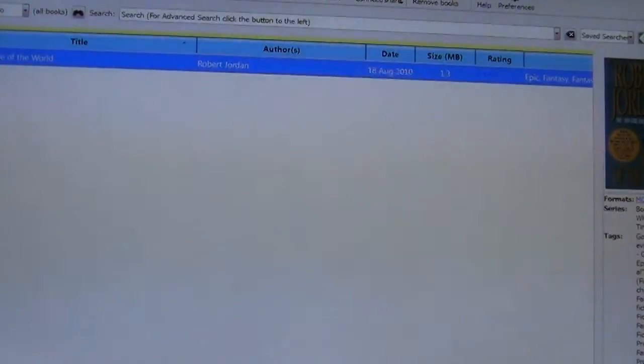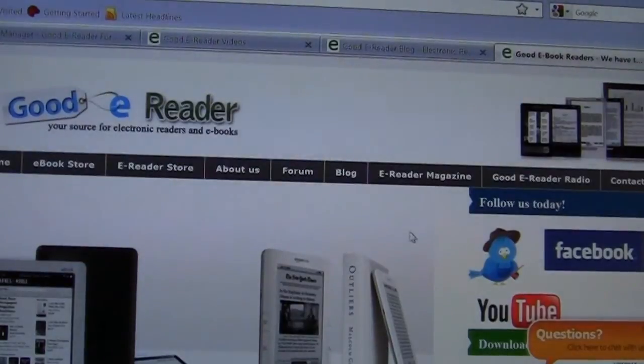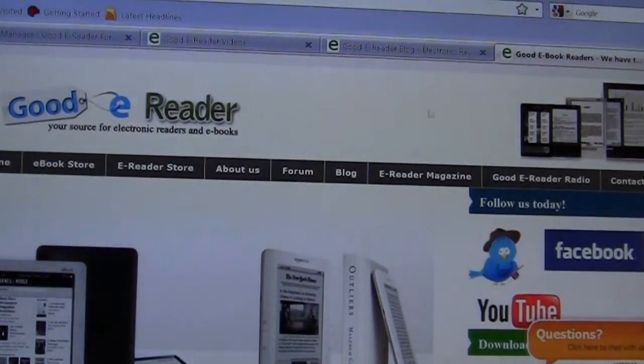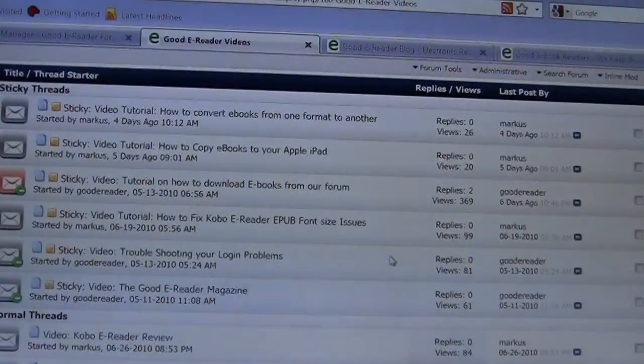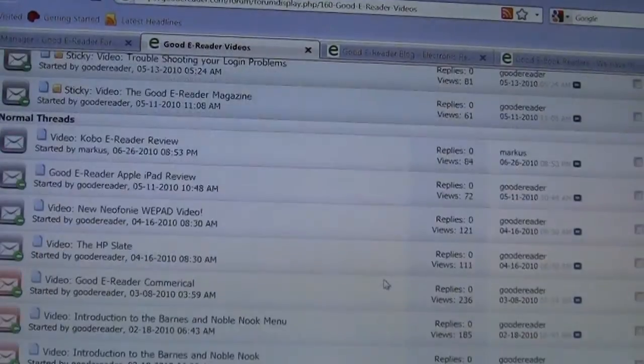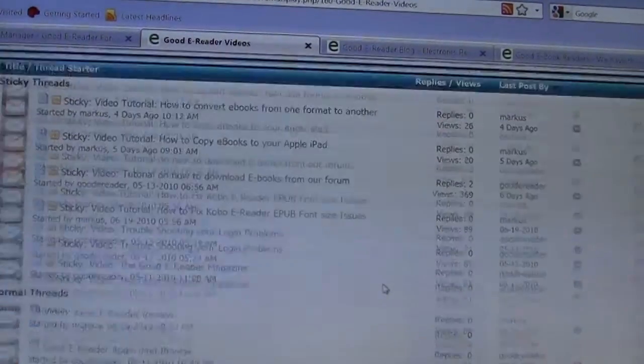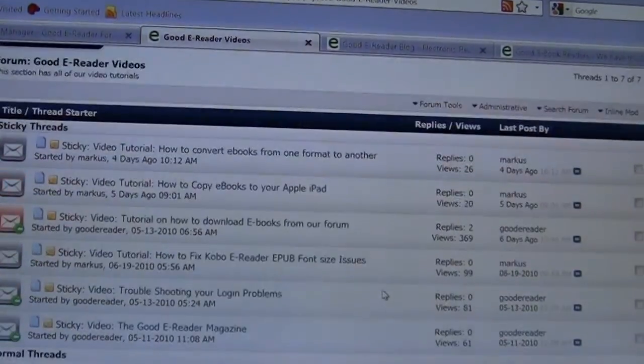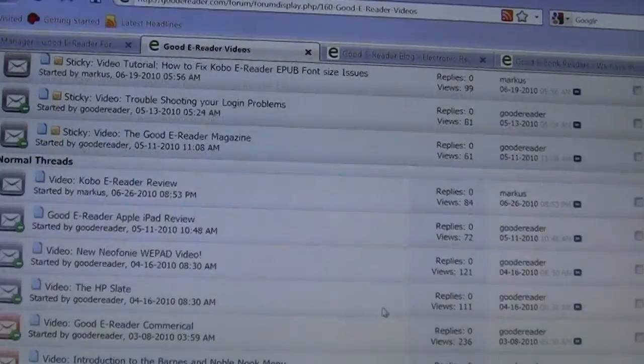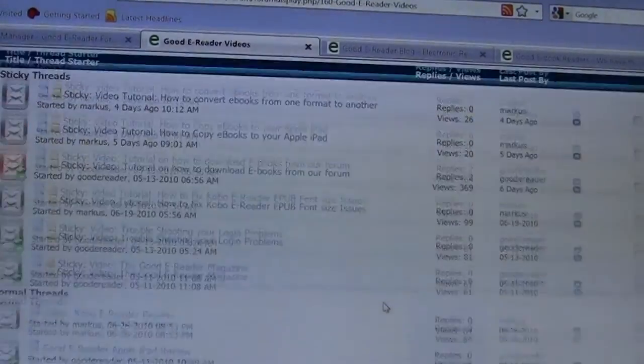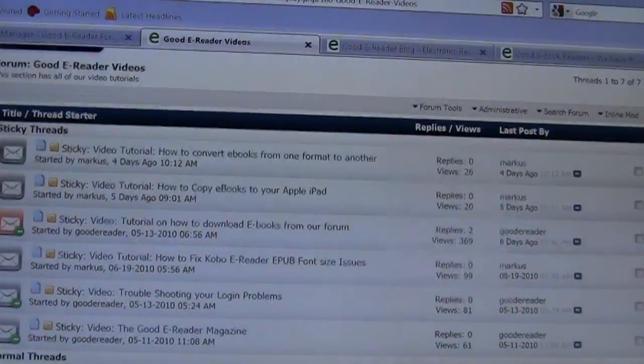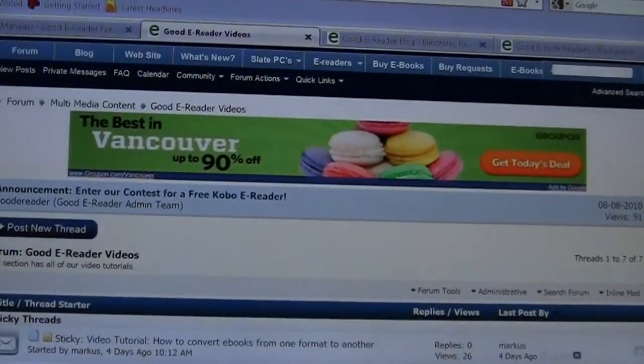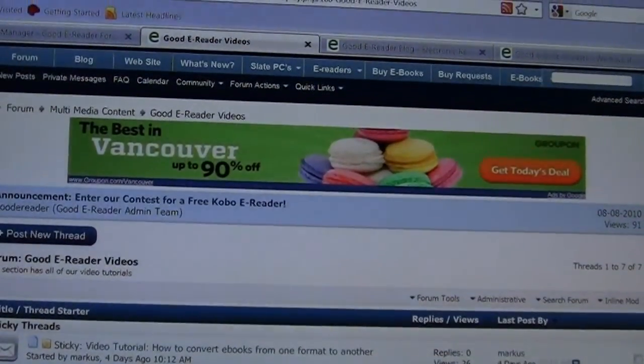If you're interested in any further video tutorials you can check out our YouTube channel or you can check out the good e-reader video section on our forum. If you enjoy any of our videos we'd like to hear from you. For good e-reader this is Marcus and everybody take care.